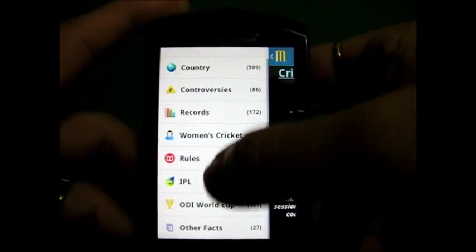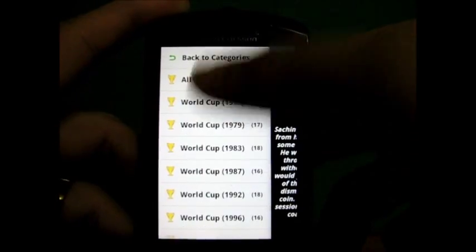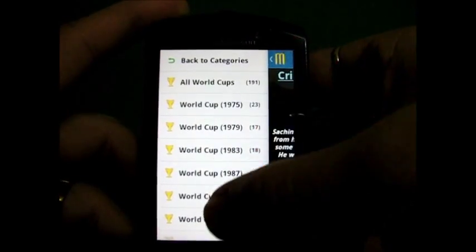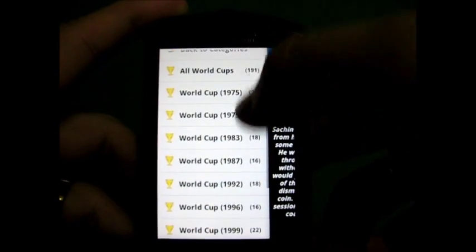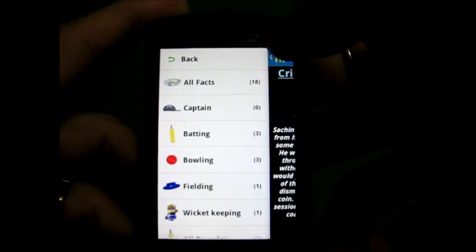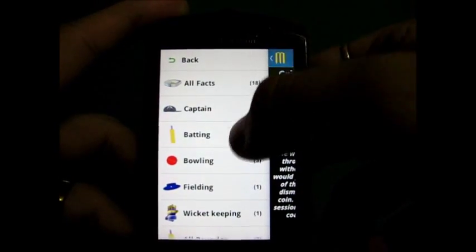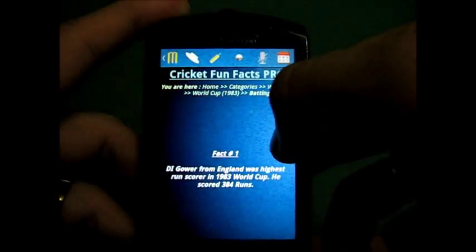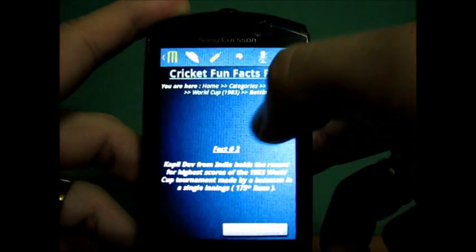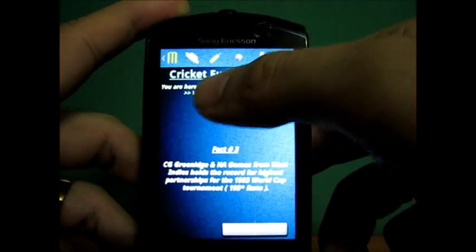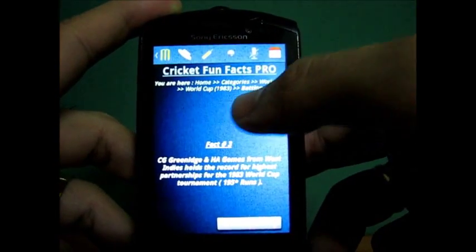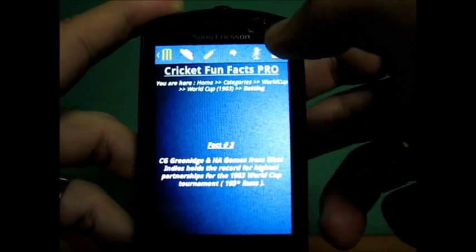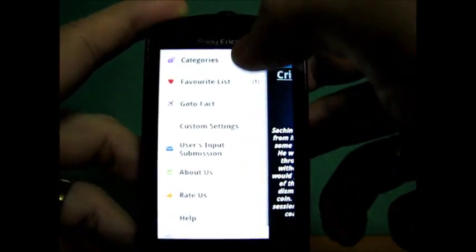Let's take a look at another category. Let's take a look at ODI World Cup. Let's say '83, and this time take an example of batting. Again, at the top, you can see it will show you where you are, and it will show you the categories.